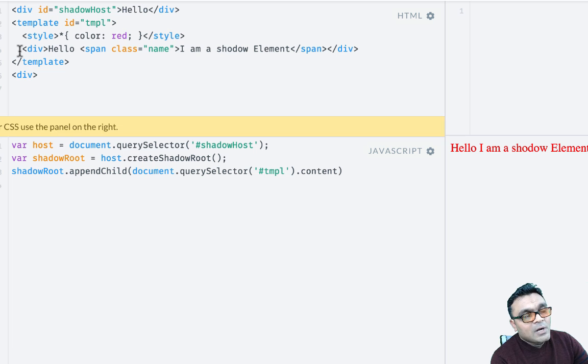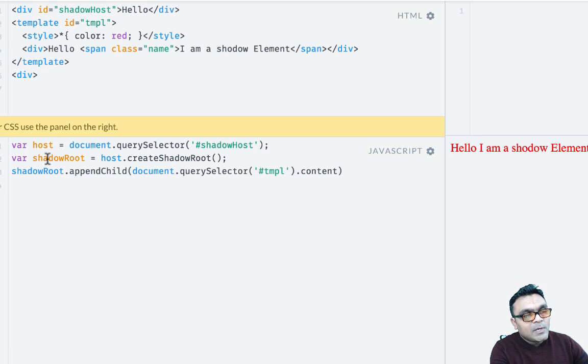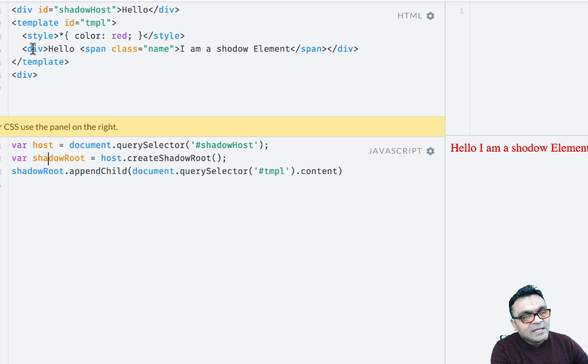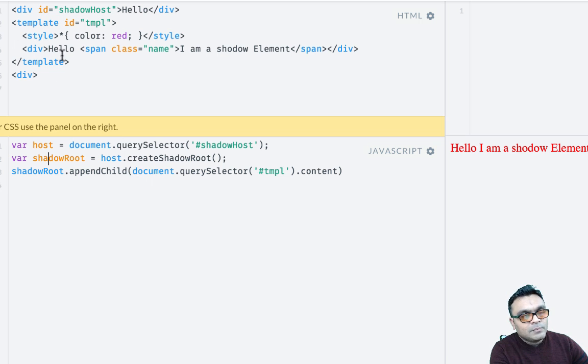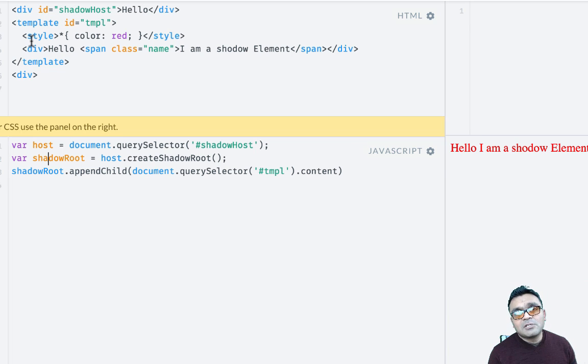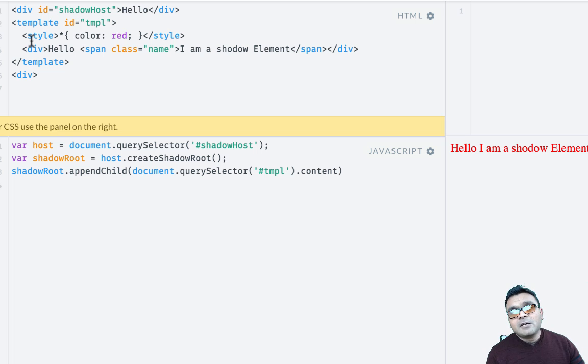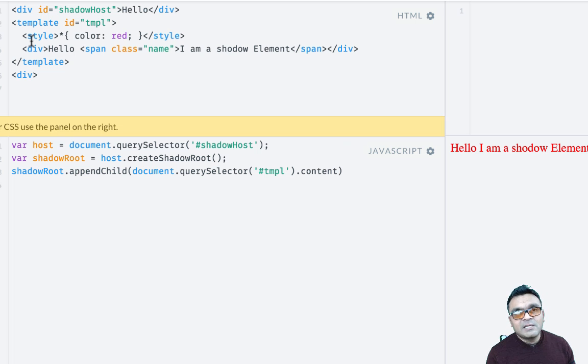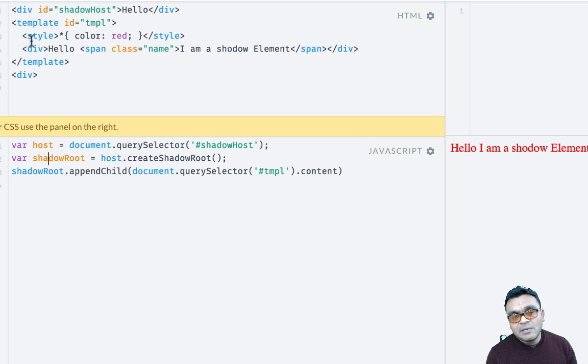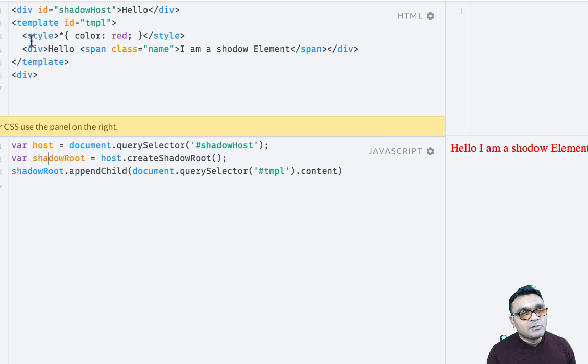And what I'm going to do is when I create a shadow root, I'm going to append the template element inside the shadow root. Now remember, template elements are special elements in HTML which doesn't render. So if you see a template element, that part will not be displayed in the HTML.